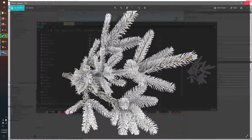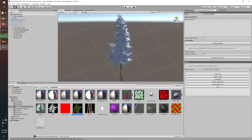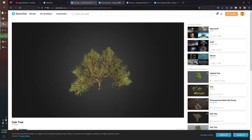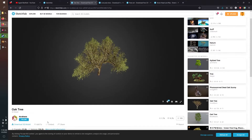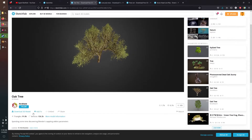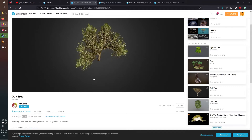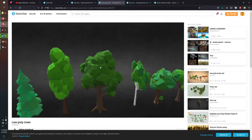Starting from scratch, go to Sketchfab and search for trees. One example looks nice but has a hundred thousand triangles, which is a pain to optimize. You really want your model to be around five thousand triangles — maybe ten thousand — but since players place a lot of trees, five thousand is better. A hundred thousand is going to be a lot of work to optimize, so let's find something else.